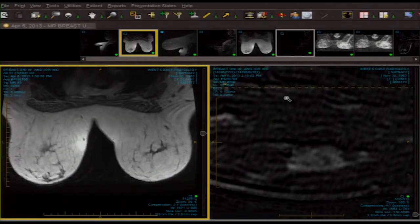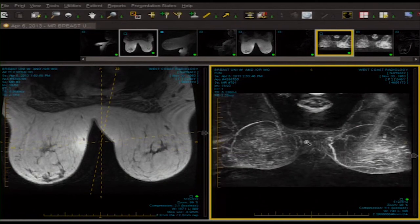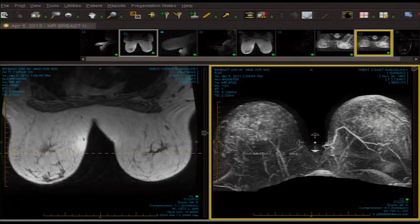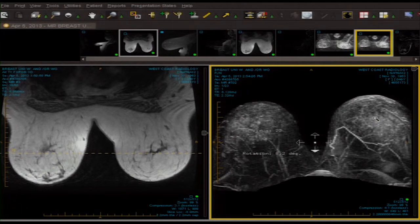Now let's look at our MIP — our maximum intensity projection image — which is simply a thresholded image looking for highly enhancing areas, which are almost all related to blood vessels. Yes, the breast has this busy appearance, which we see in patients that will have a little bit of adenosis. Sometimes you'll see this in fibrocystic breast change, especially if it's adenosis or proliferative dominant. But there are no spiculated early dynamic enhancing masses.